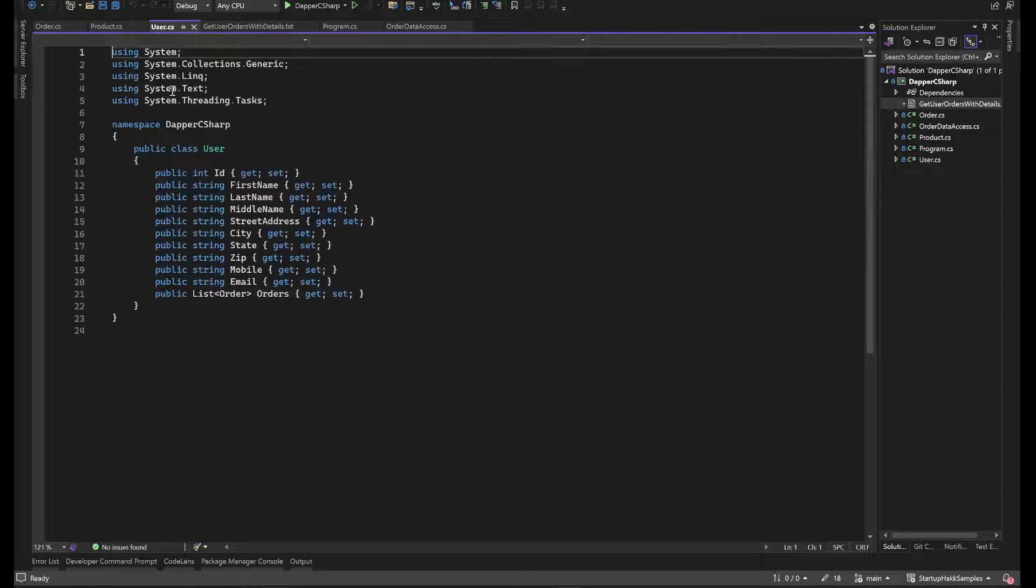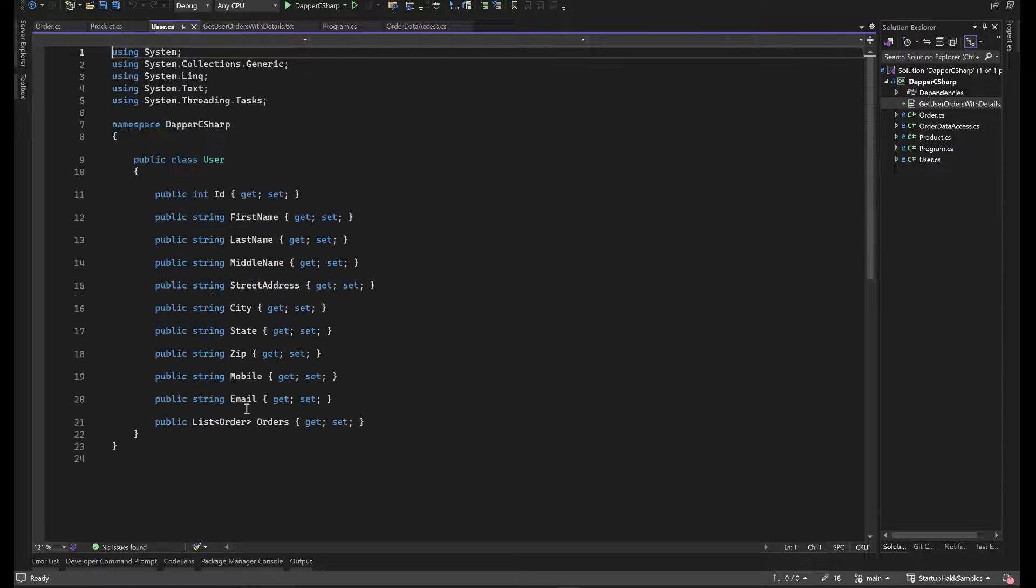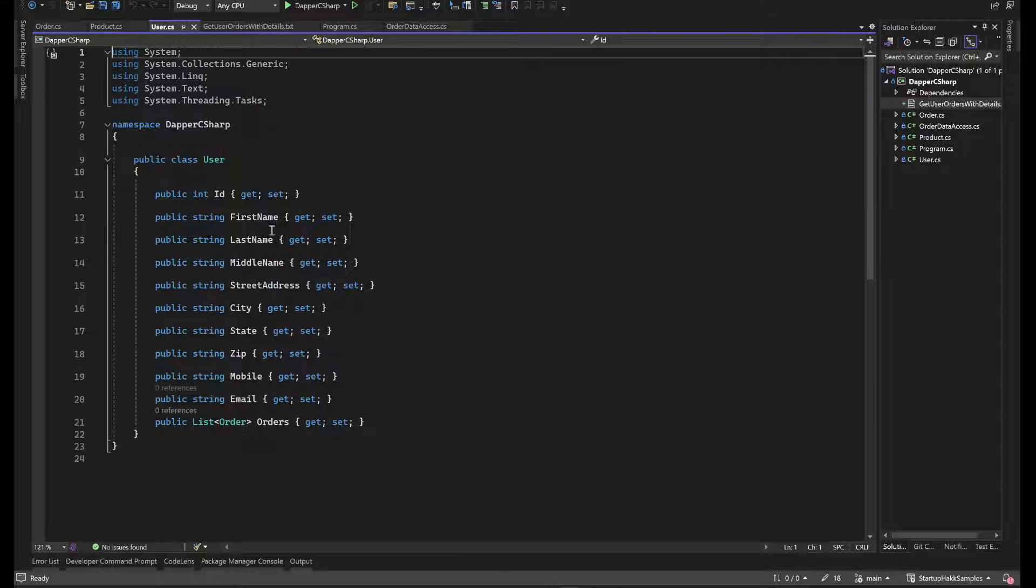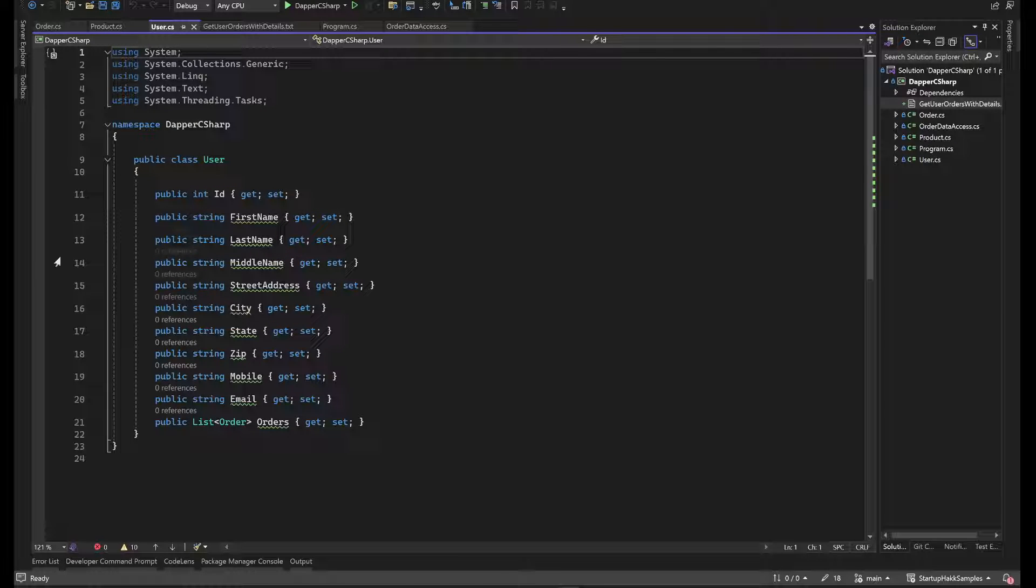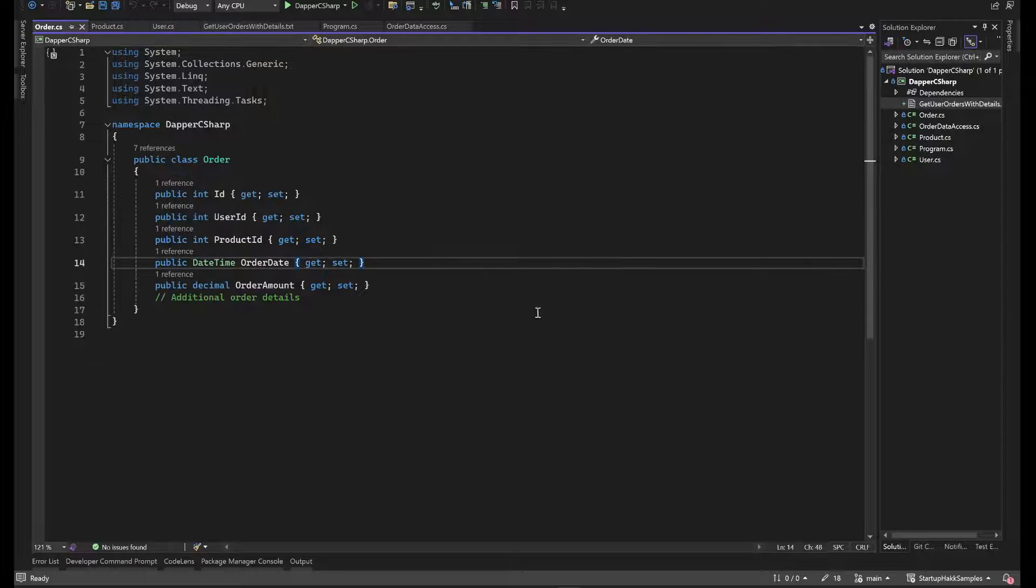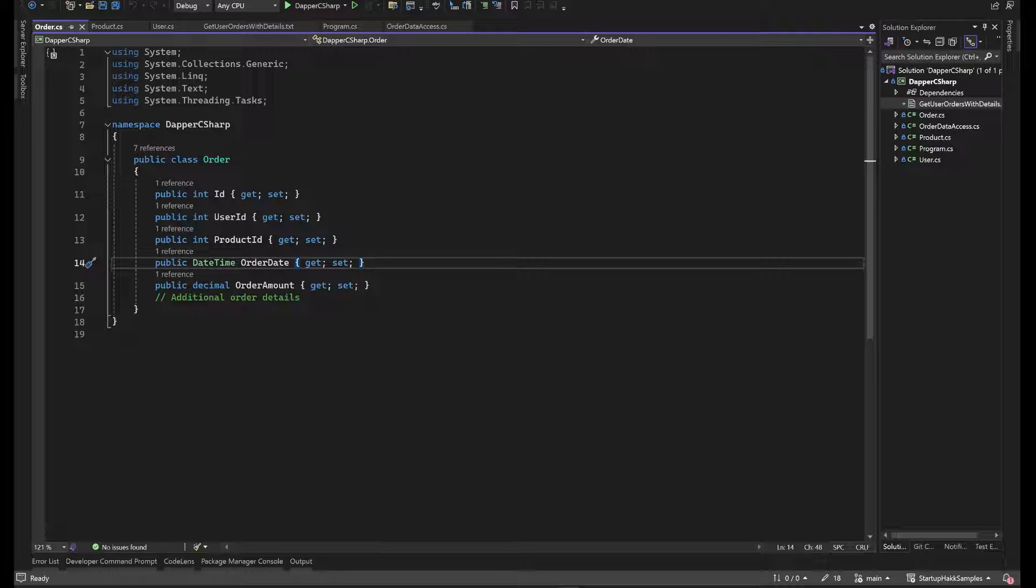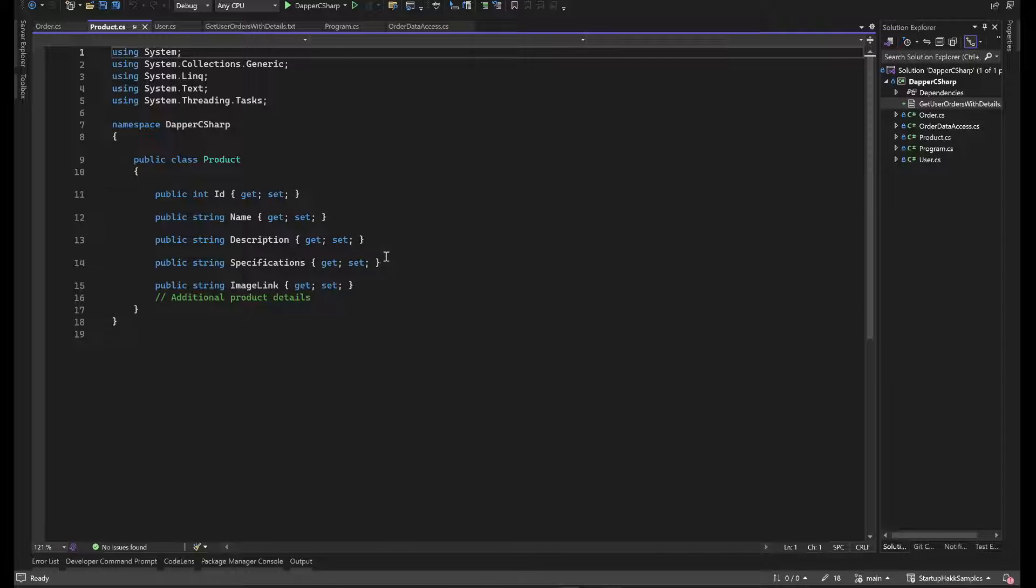So I'm gonna start with a very basic User class, pretty straightforward. Then I'm gonna start with a very basic Orders class, just an ID, product, all the basic stuff here. And then also start with a Product class.